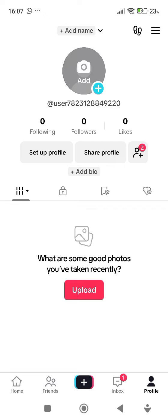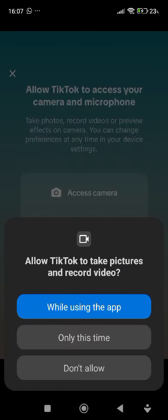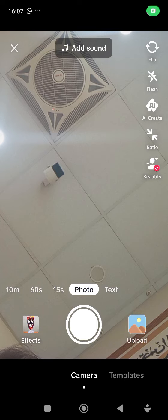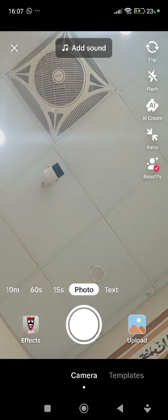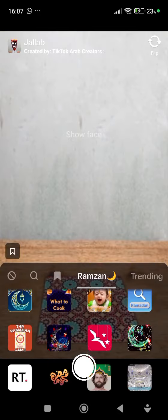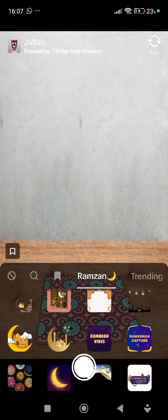Then tap on the plus icon on your screen. There you will see a lot of effects. Select the effects, and then you will see a little ribbon icon on the left side of your screen.